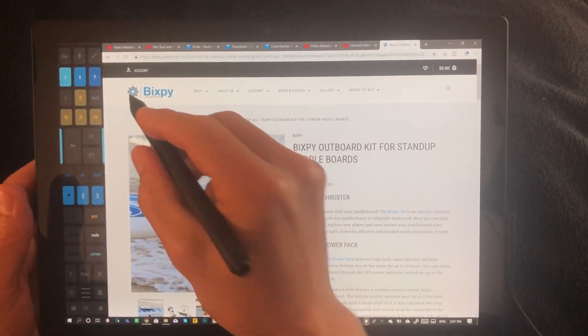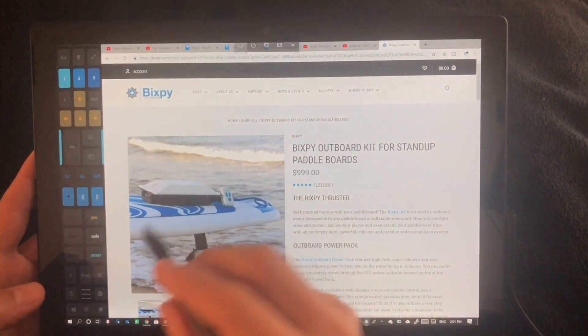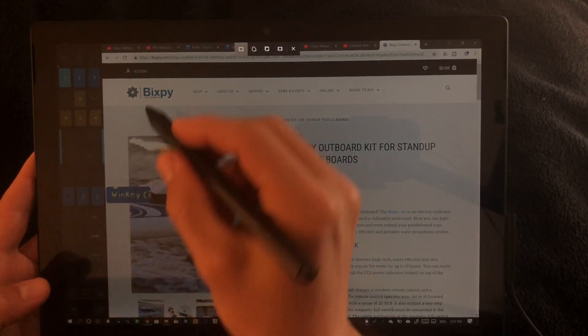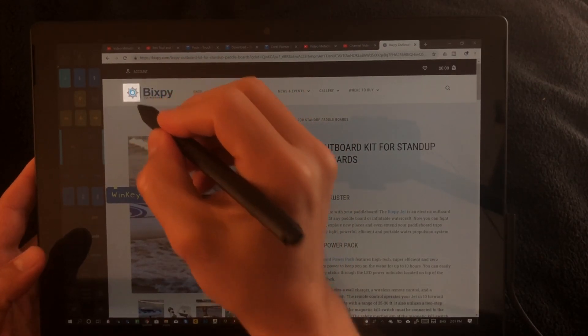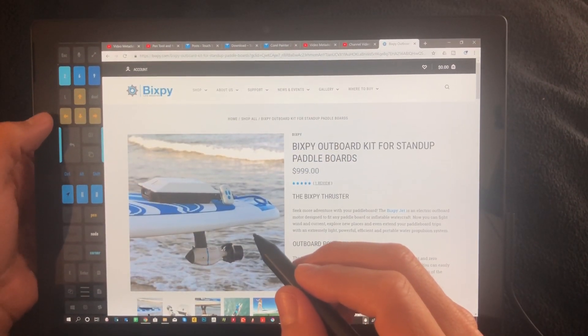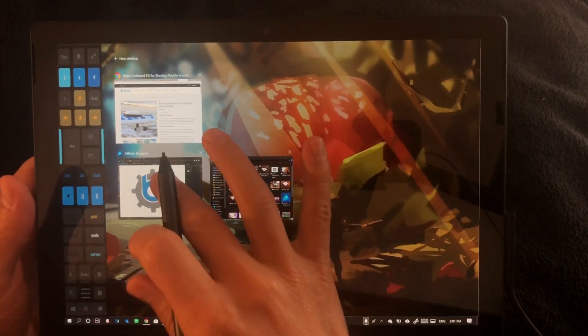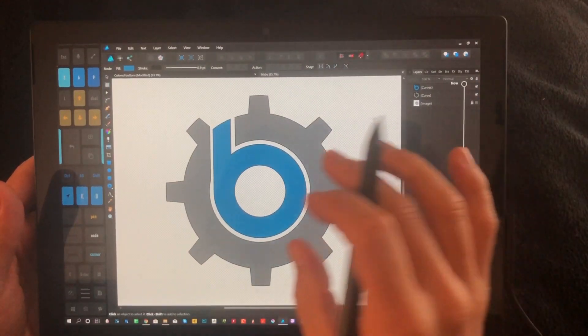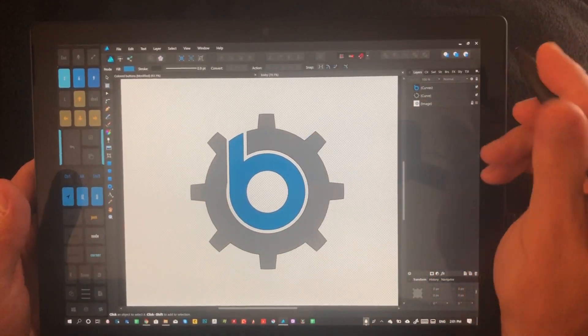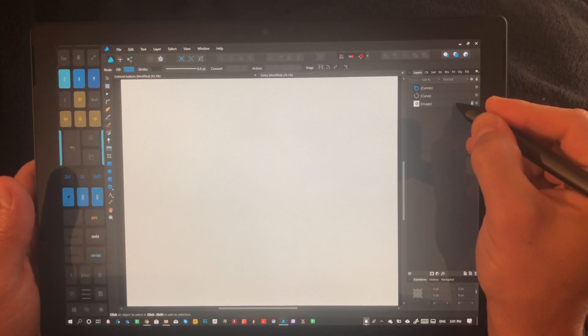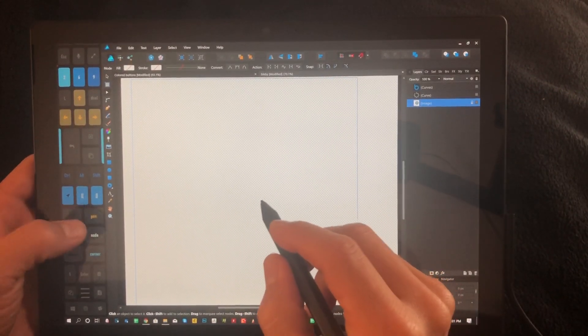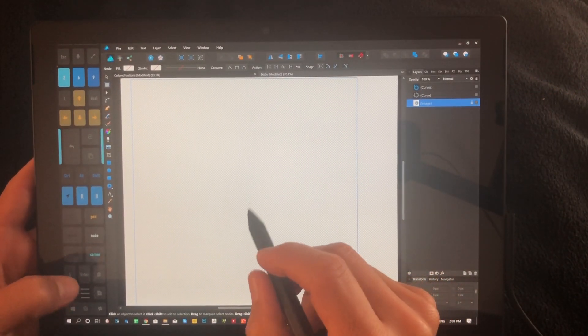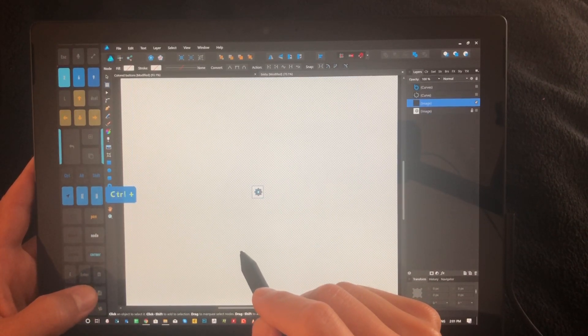So you see here their logo. We're going to use the snipping tool and grab it, and then we're going to go back into Affinity Designer and hide what we have currently. Here I actually had this done already, but we're going to paste it.